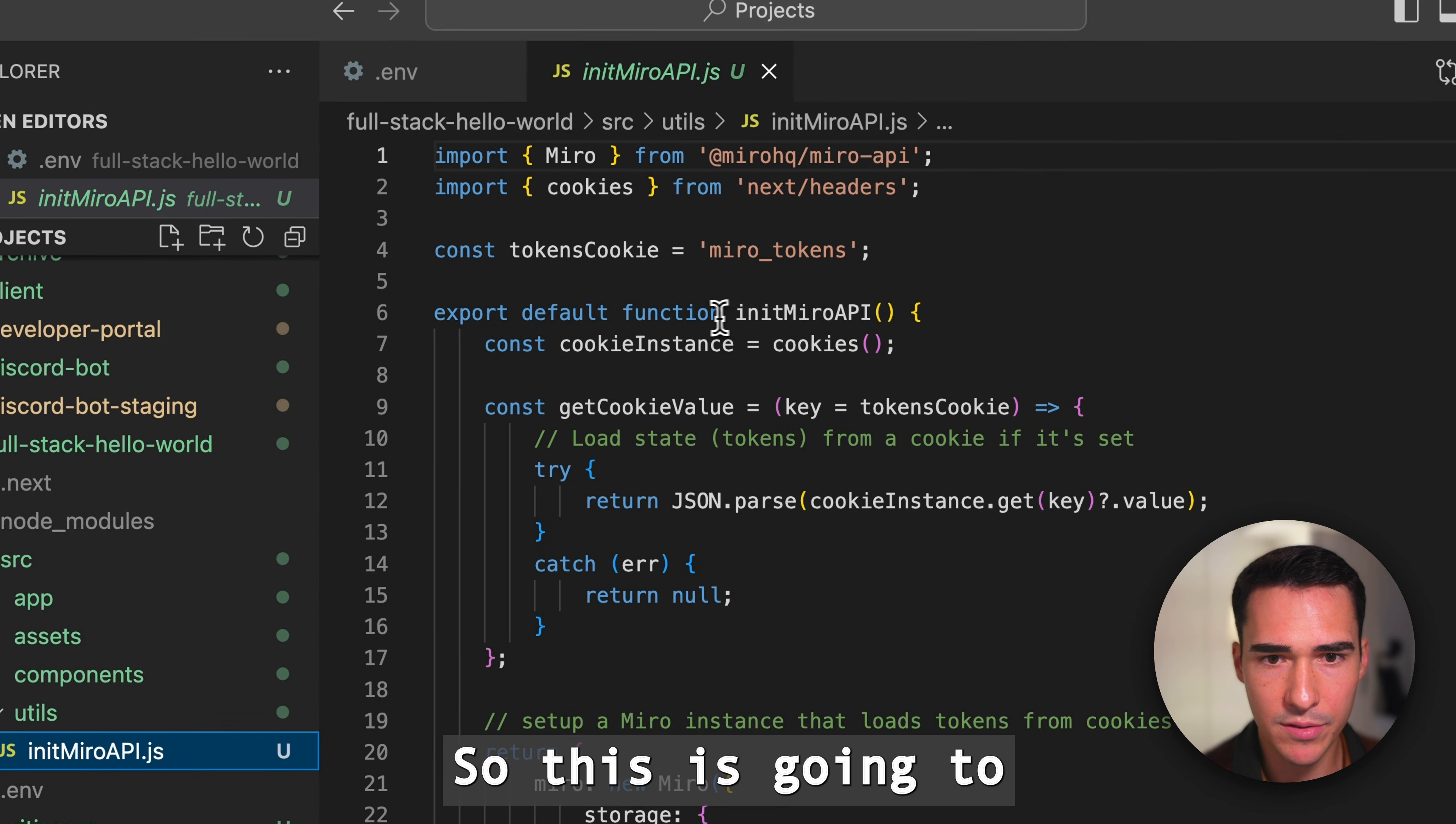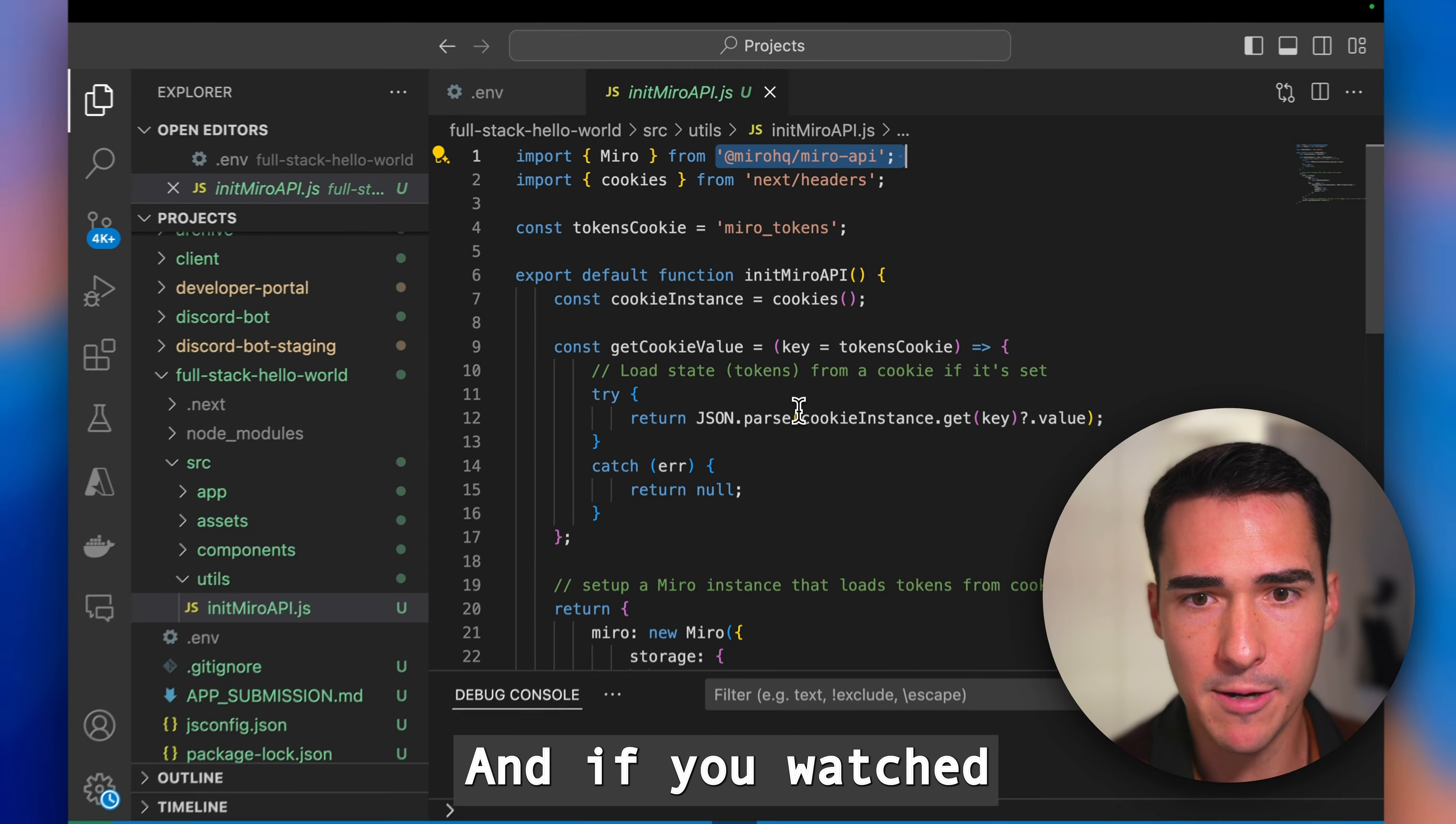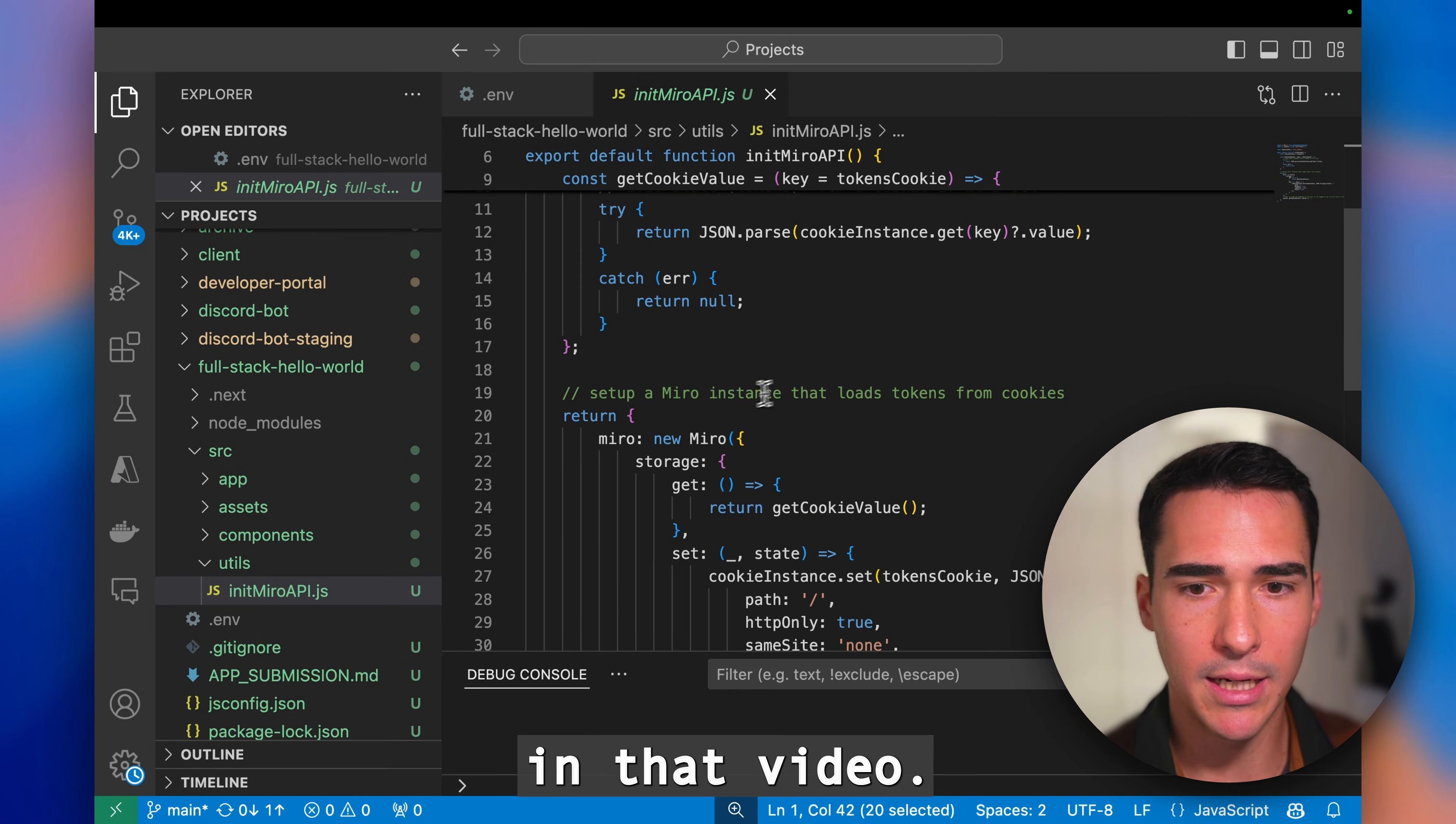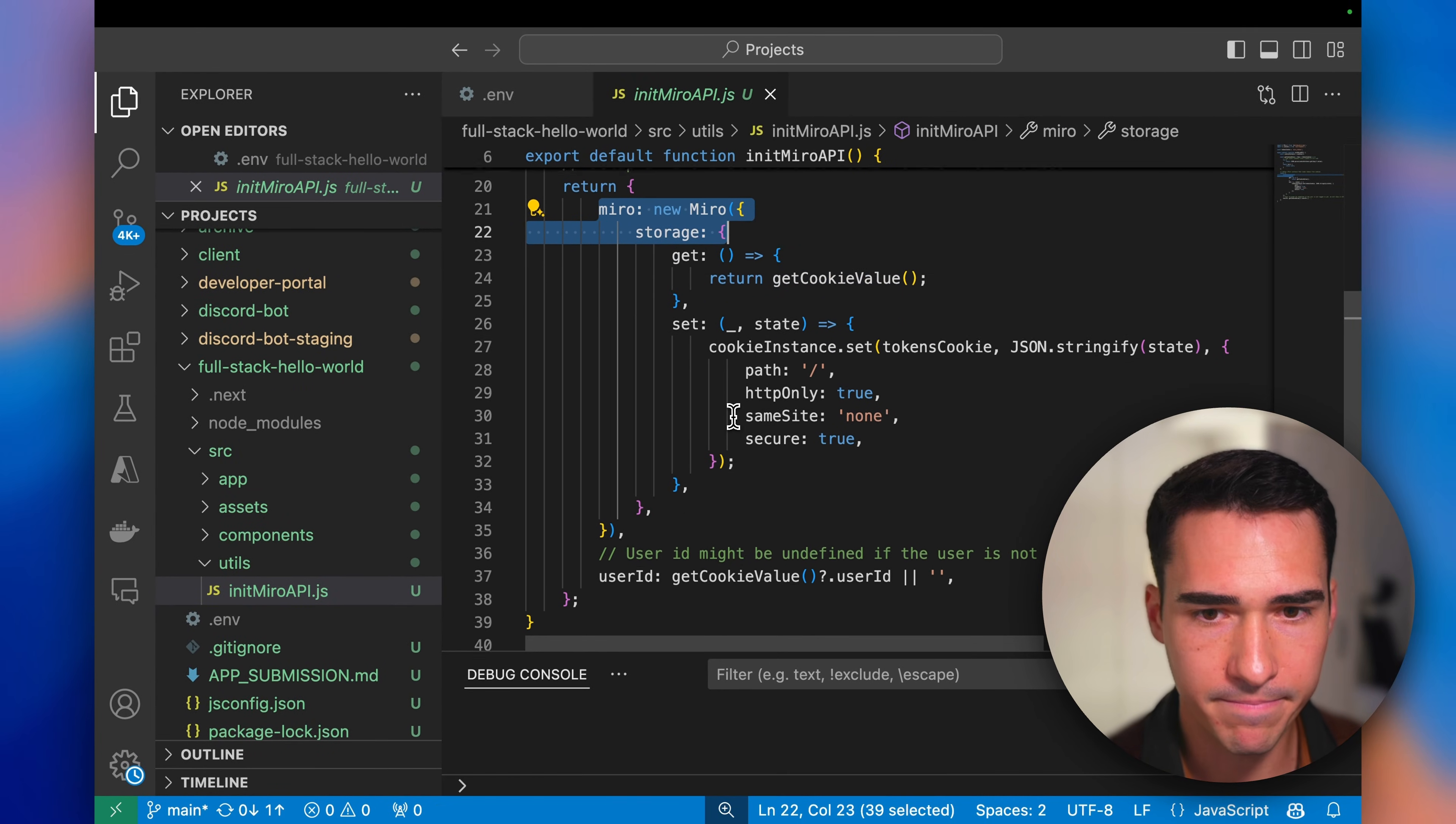Here's the Miro API. This is using the node client library with Express. If you watched the previous video on the REST API, I talked a little bit more about it there. This is basically starting that new Miro instance and it's using cookies to authenticate.